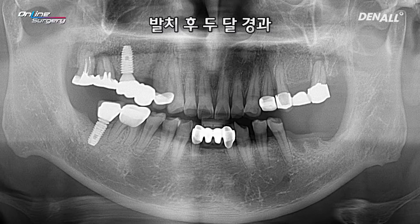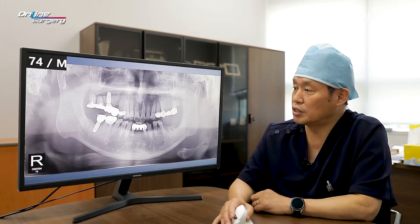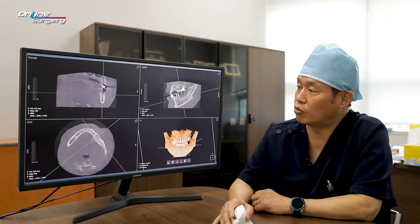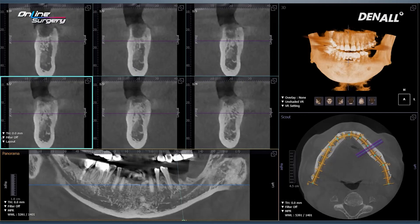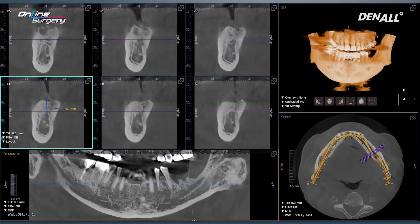I plan for implant placement using one guide. CT was taken. If you look at the CT image, you can see the extraction socket of number 36. There's no issue with the width and the amount of alveolar bone, and the height is okay as well. The extraction socket for number 37 is not fully healed, but the height of alveolar bone is okay.